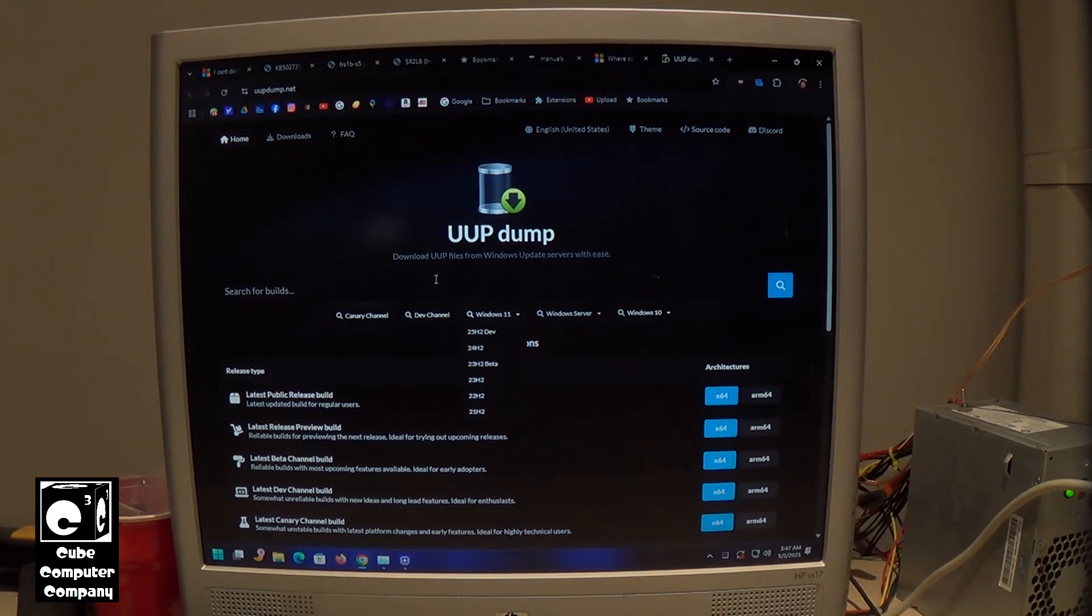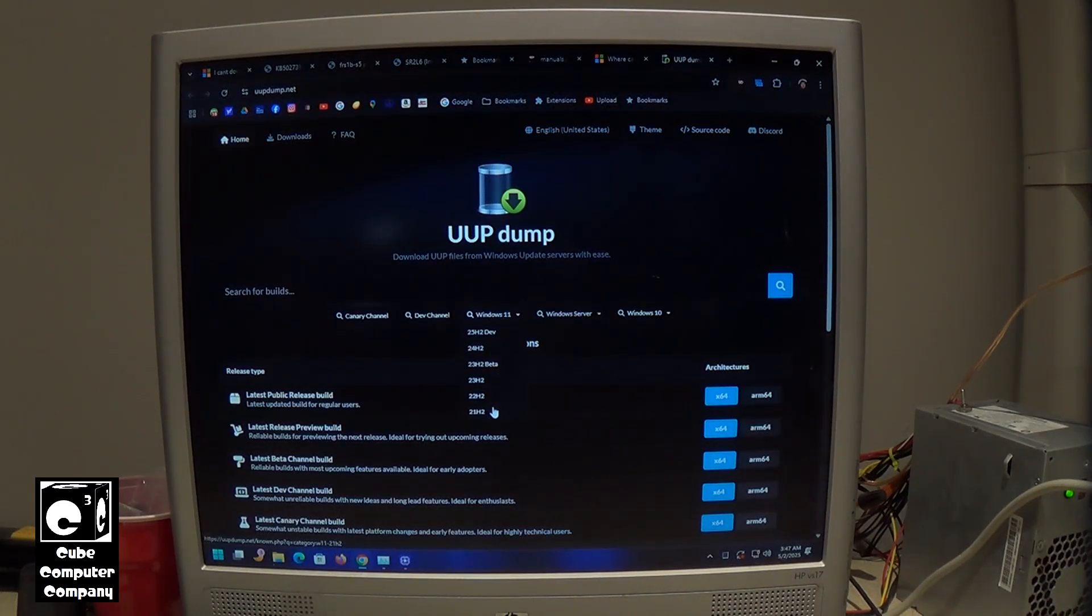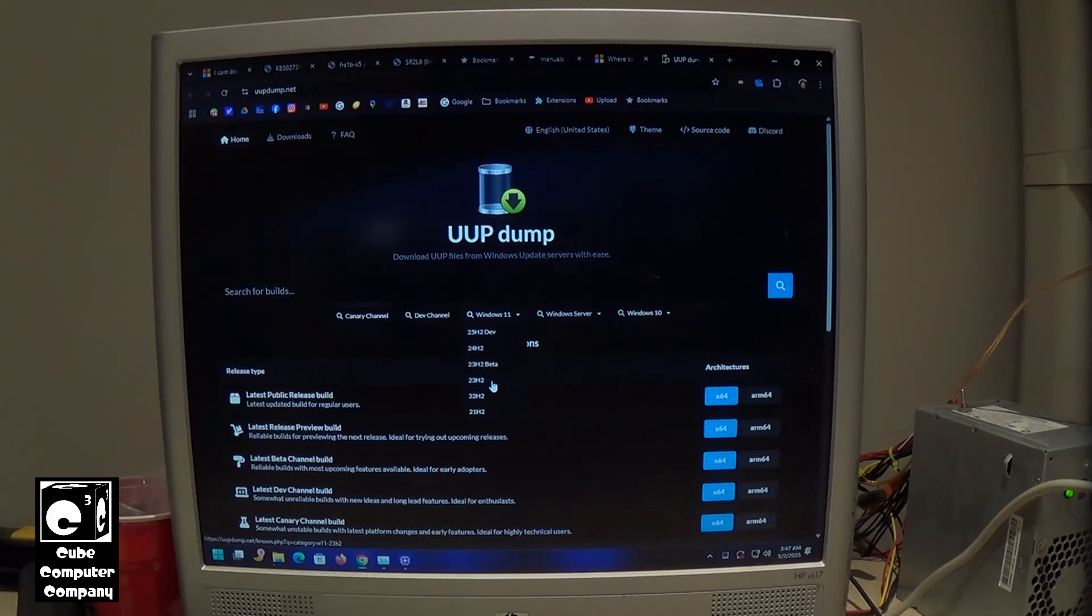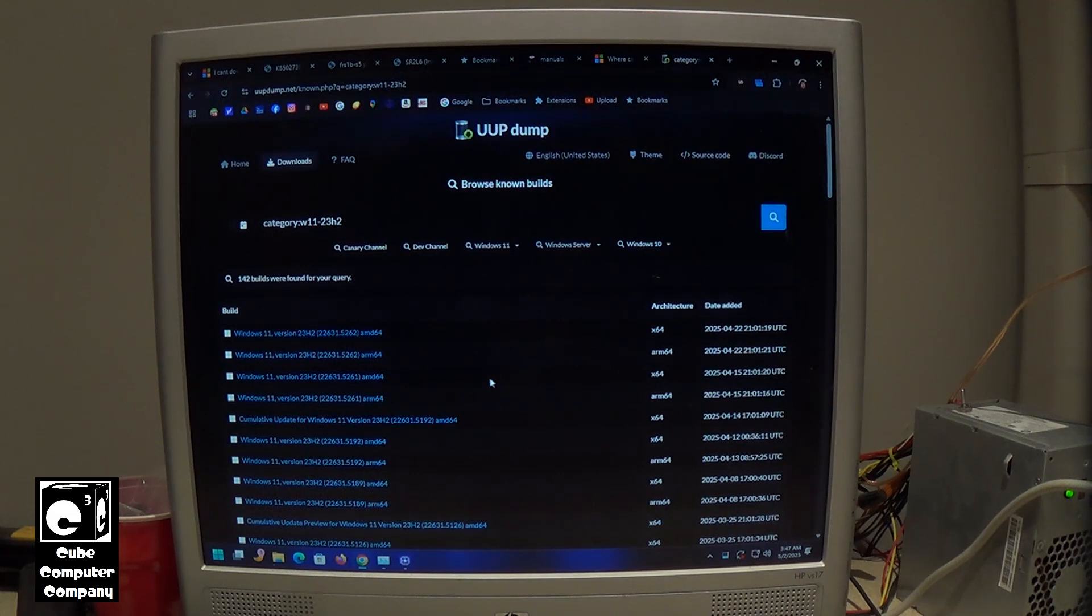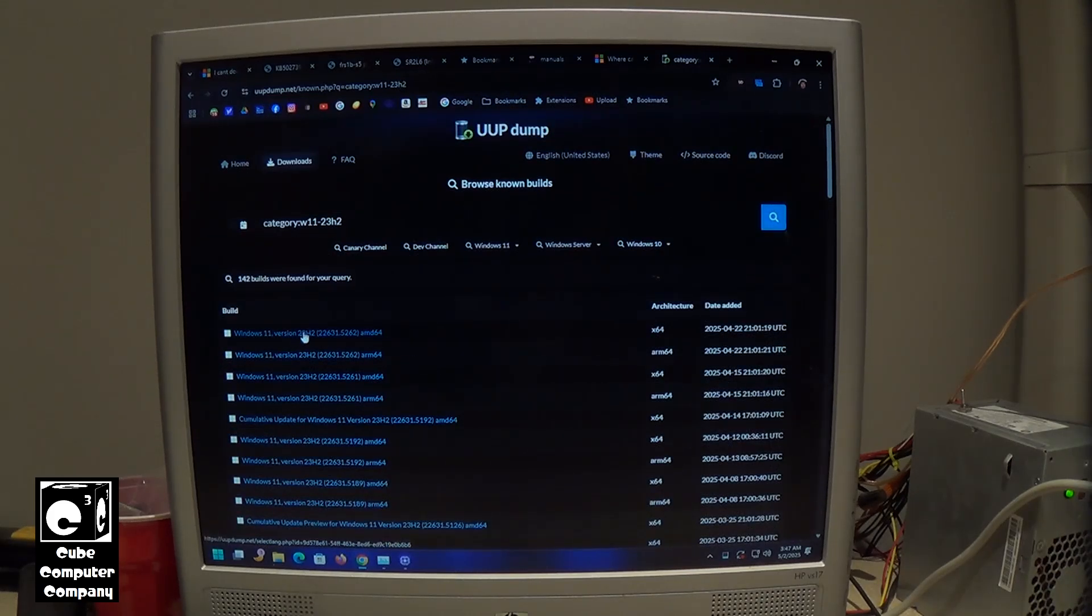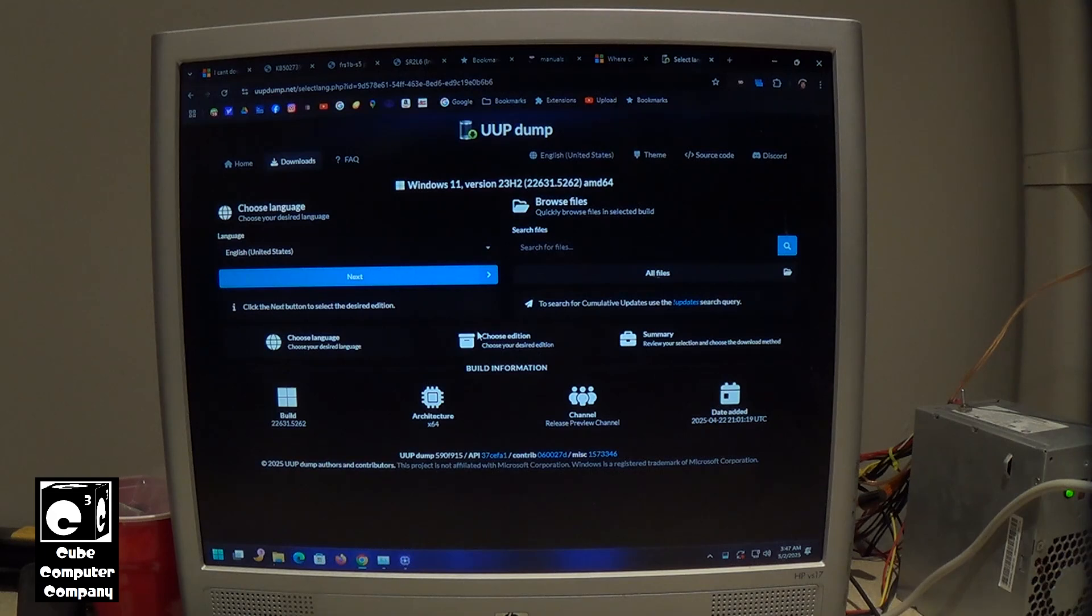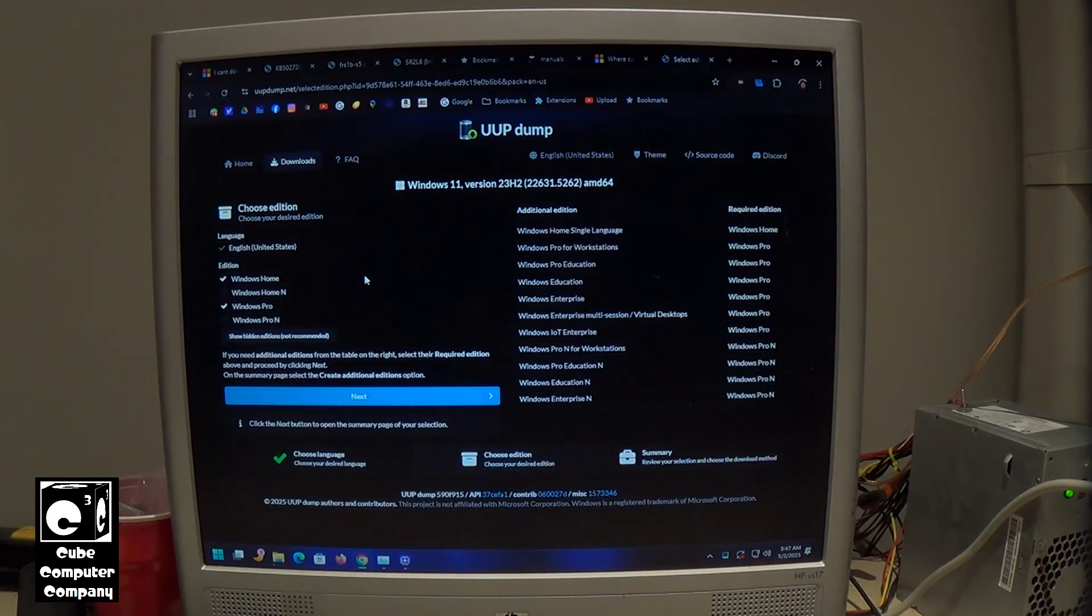You can download older versions of Windows, for example Windows 11. You can see we have 21H2, 22H2 and 23H2 all there. So here you can download all the different ones and while I don't necessarily need to download it, we'll just select X64 here. And you would choose your language, so in this case it's English, US. Next.